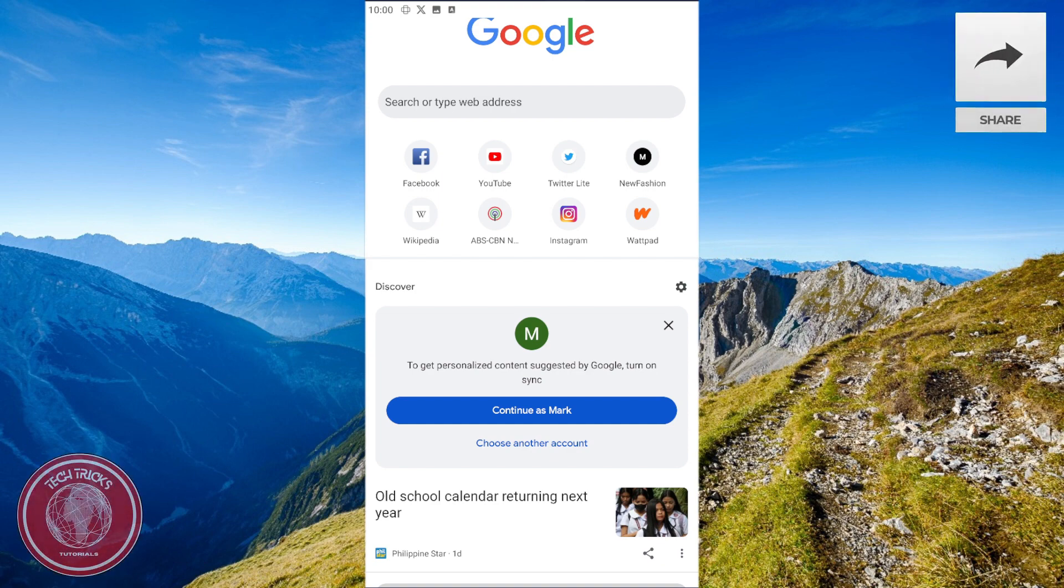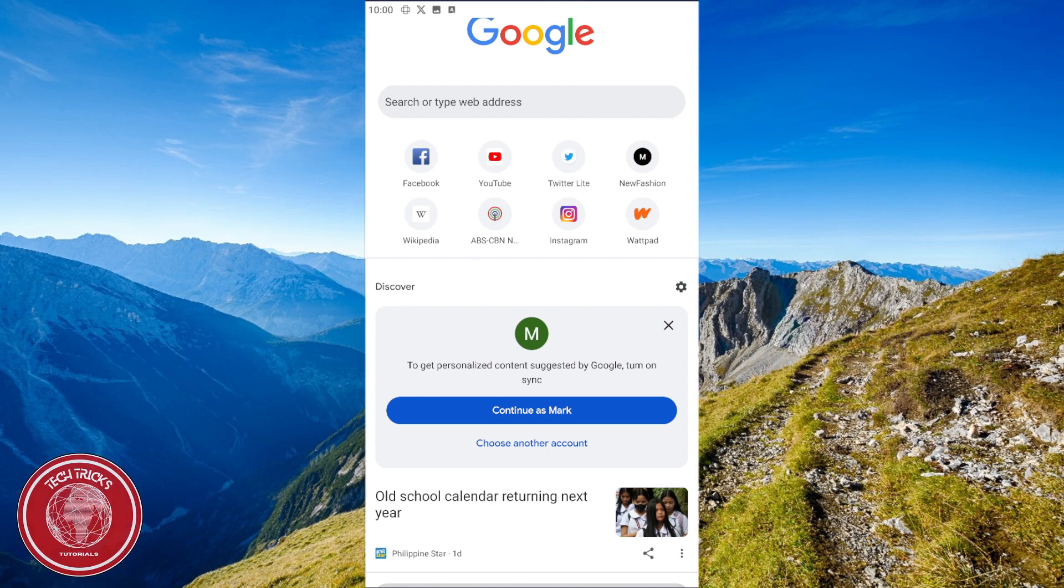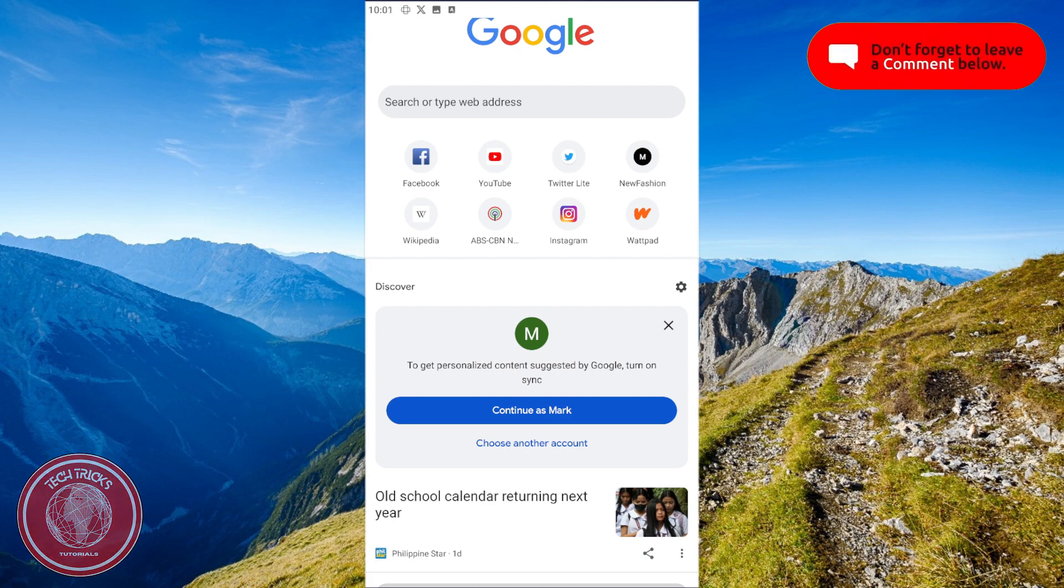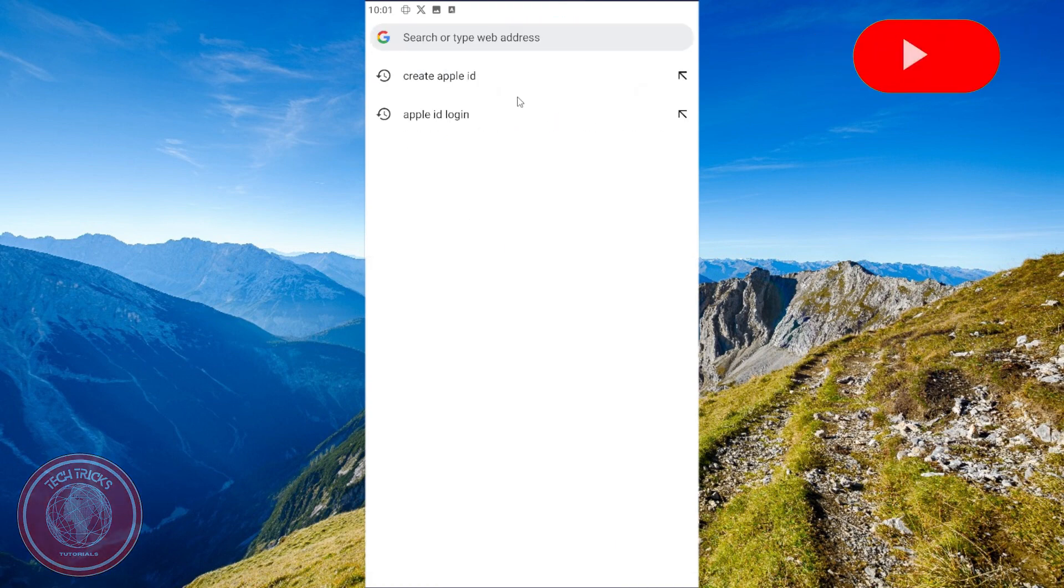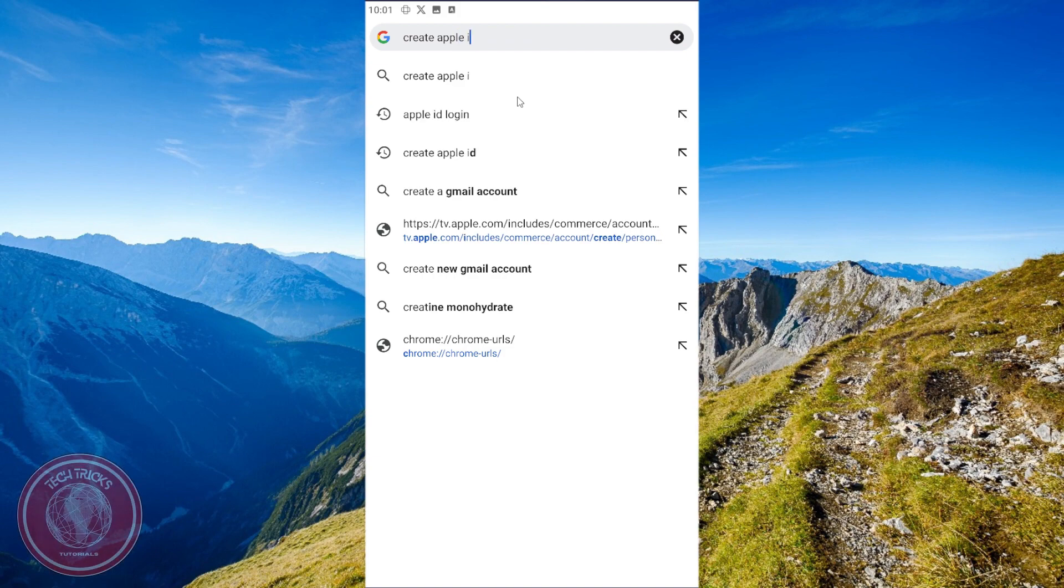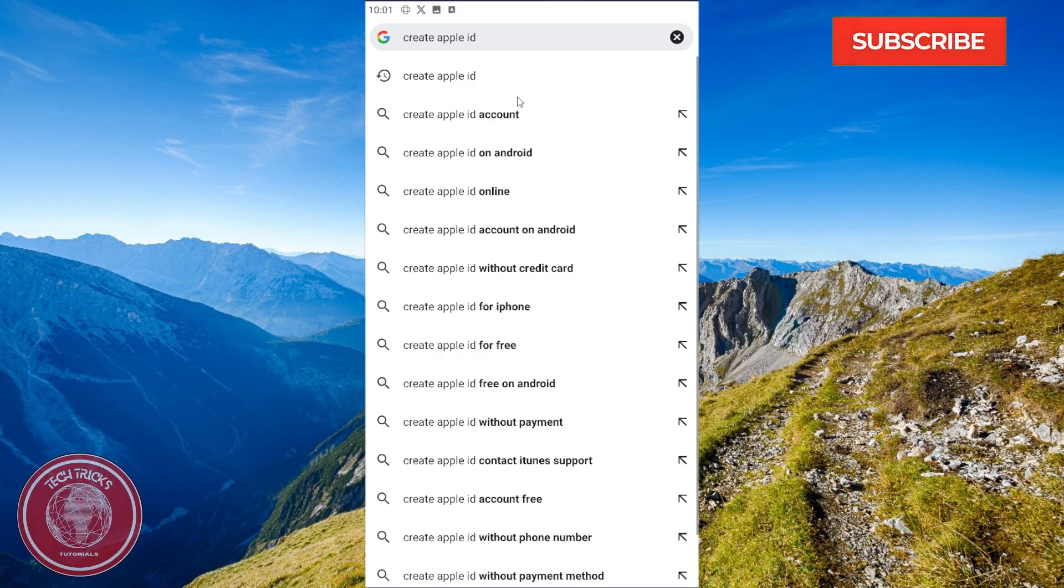Without further ado, let's get into it. The first thing we need to do is go to our browser, click the search bar, and search for 'create Apple ID'.